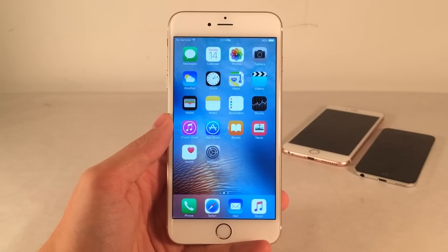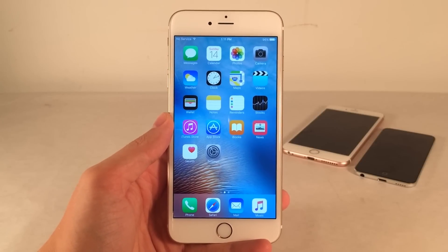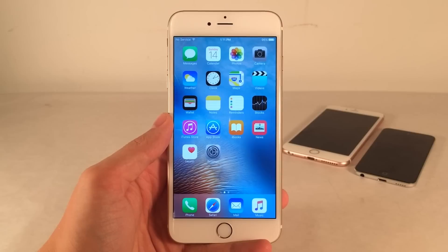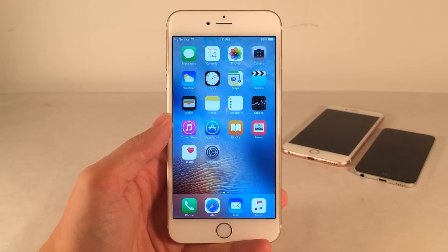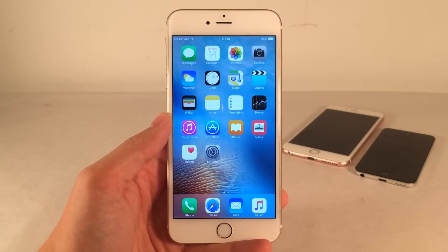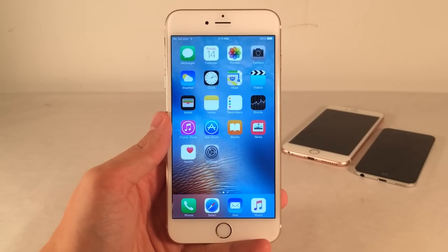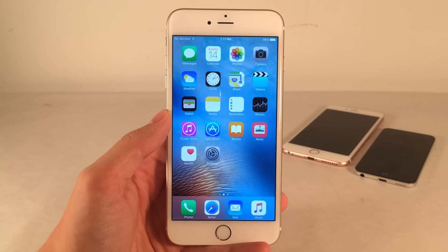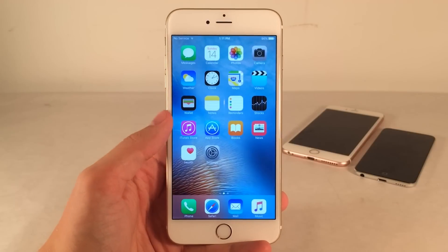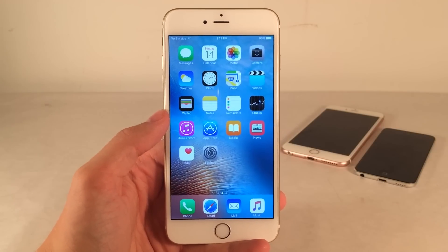In this video, I'm going to be showing you guys how to install the split screen multitasking feature from the iPad Pros and the iPad Air 2 on your jailbroken iPhone, iPad, or iPod Touch running iOS 9.3.3.